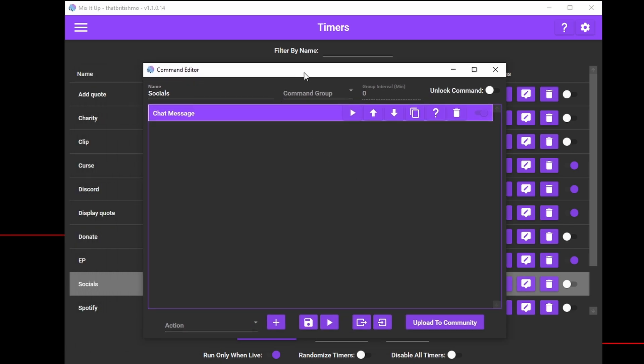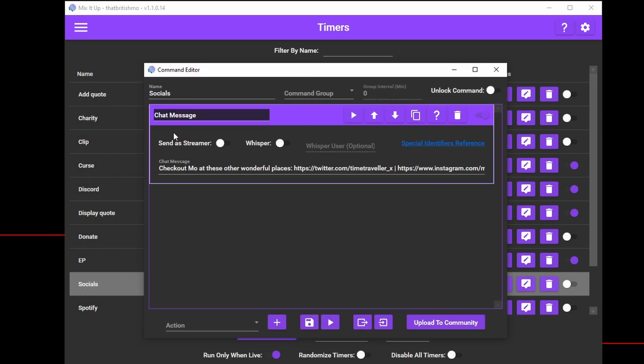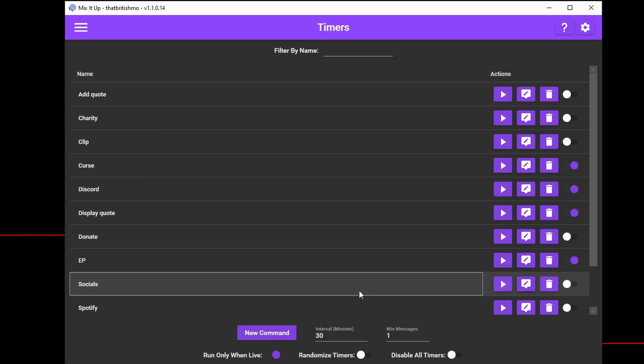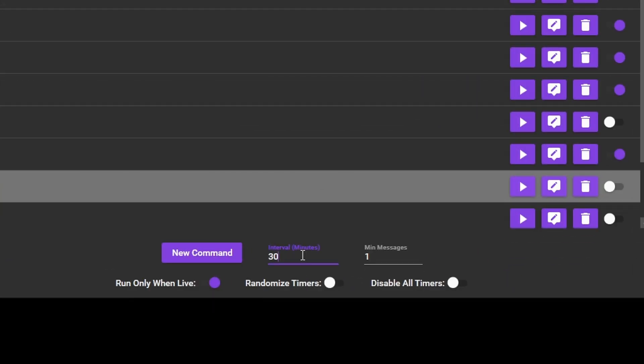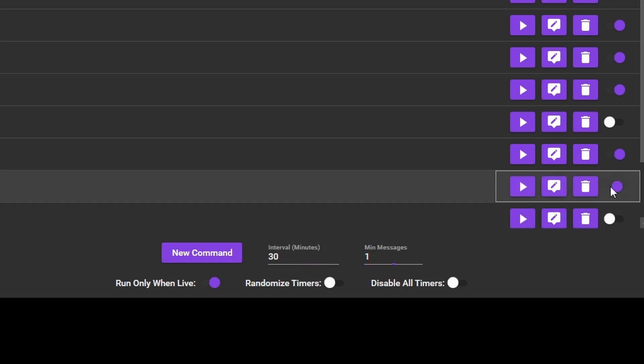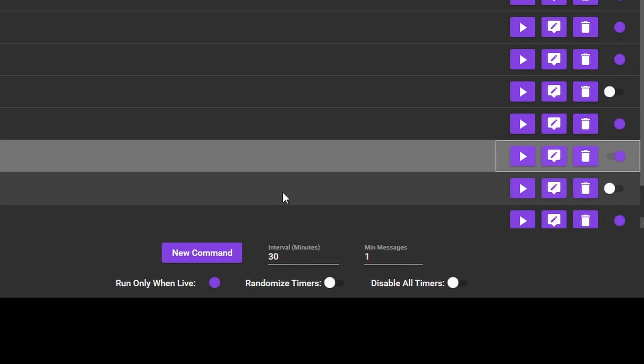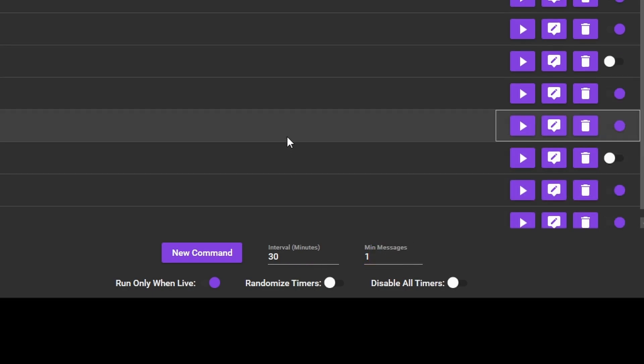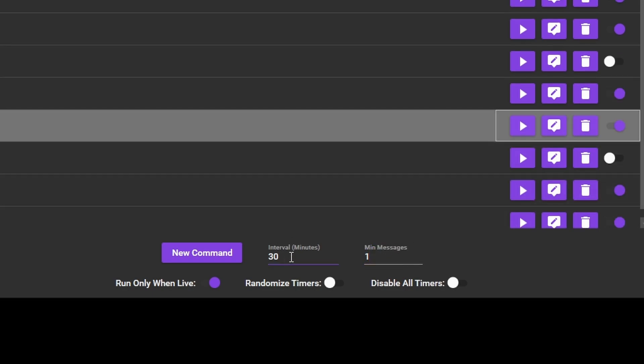Click on New Command and you'll see the Command Editor window. Add what you want the command to do and give it a name. Once that's saved, you can set your interval minutes, which is how long there should be between each message posted, and the minimum number of messages in chat between the messages.